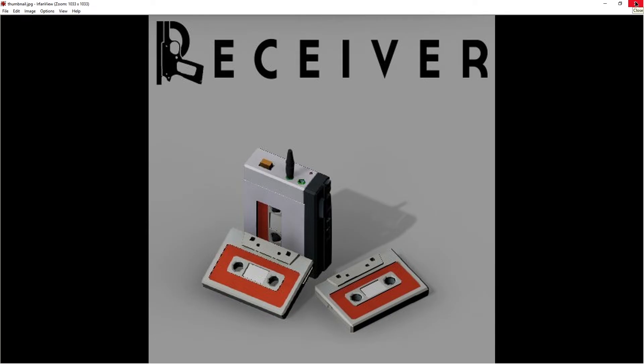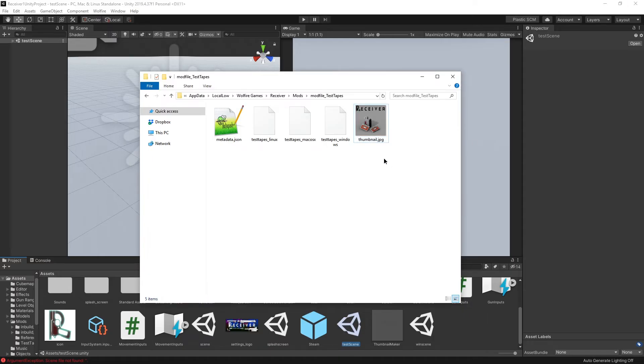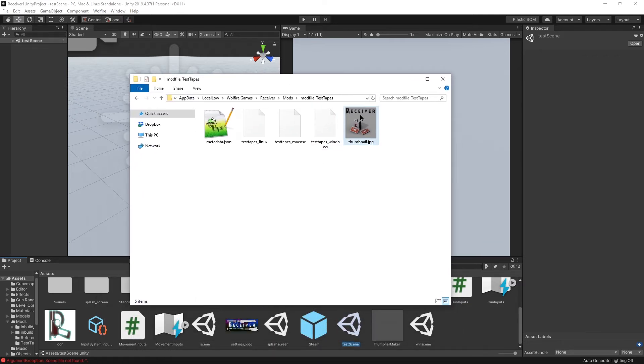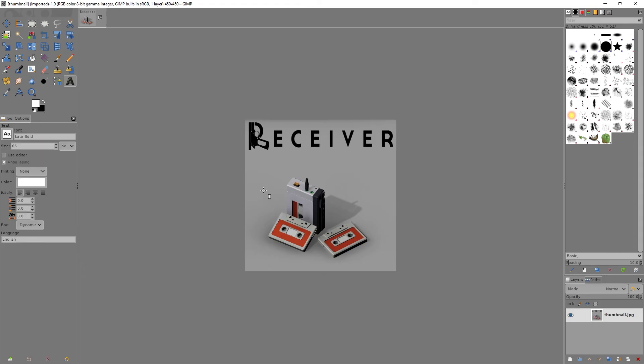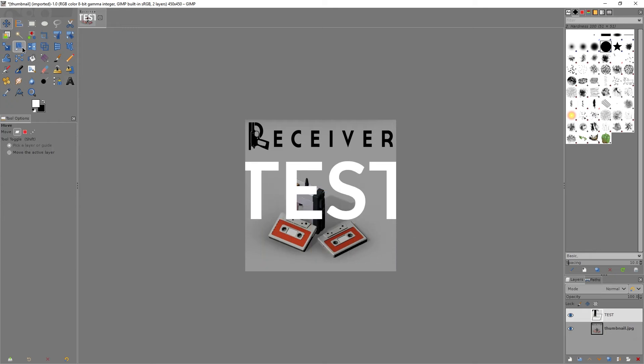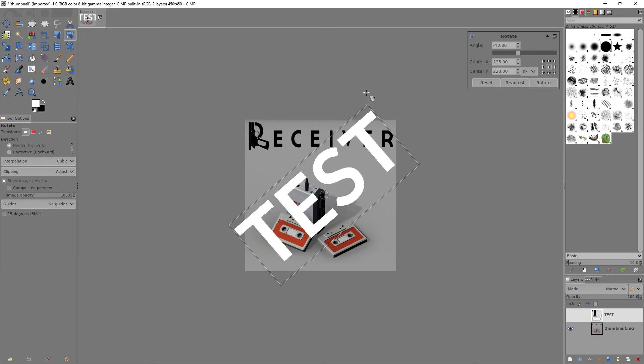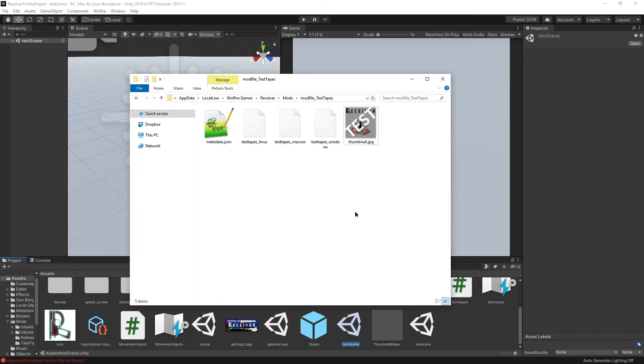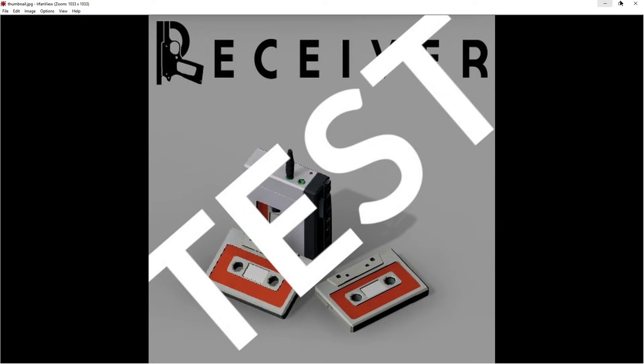You can make your own thumbnail by just editing this, for example. And maybe you render something in Unity and then put it in here. I'm just going to be lazy and add a little bit of warning. Okay, so that's my thumbnail now.